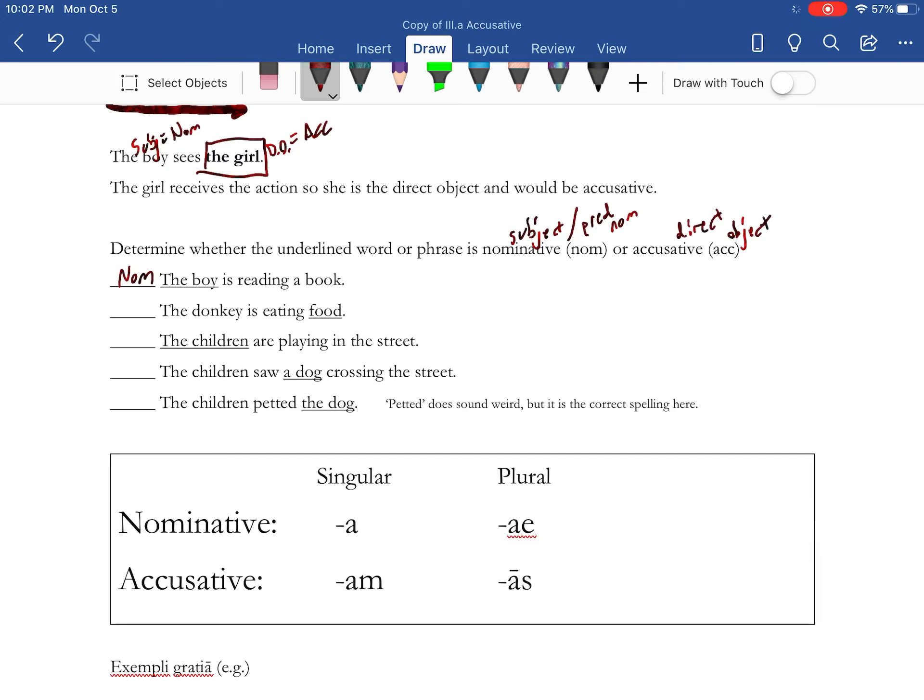The donkey is eating food. Food is receiving the action, so it is the direct object and accusative. The children are playing in the street. Children is the subject, so it's nominative.